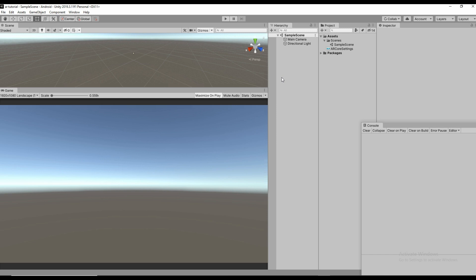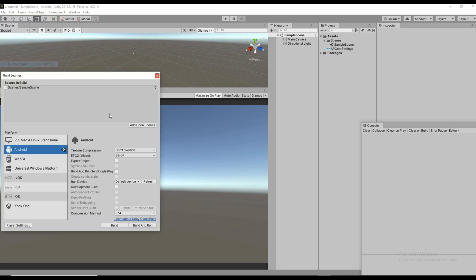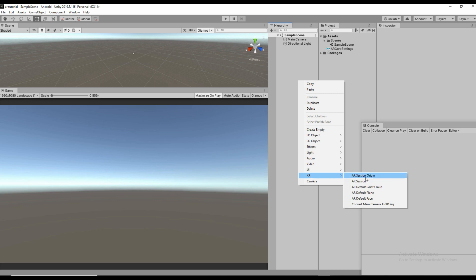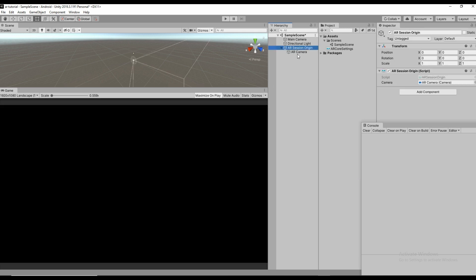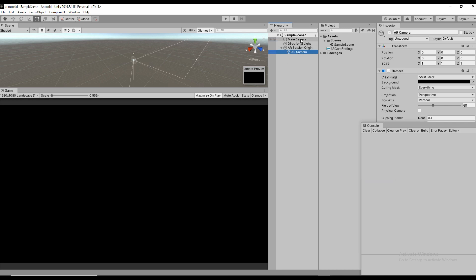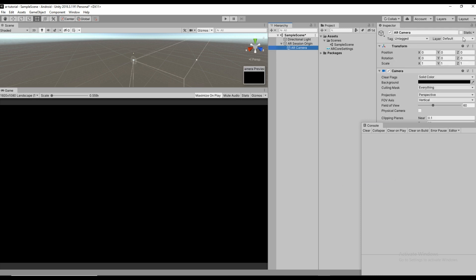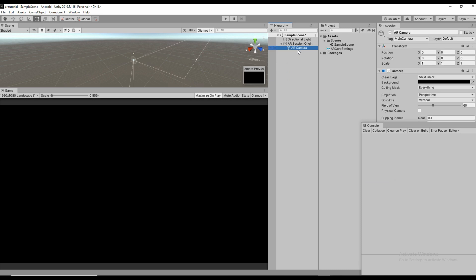Next, to set up the scene, right-click in the hierarchy and under XR find AR Session Origin. After that you can see AR Camera is added. We don't need the Main Camera, so delete it. On the AR Camera, search for the tag and assign the Main Camera tag.